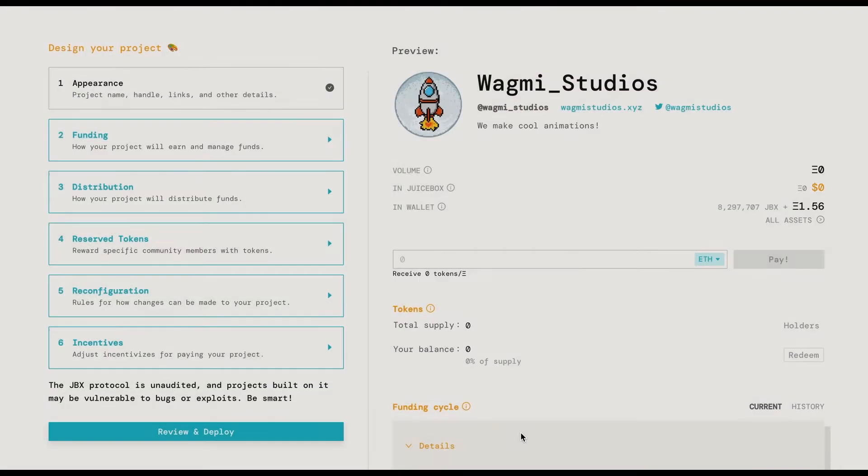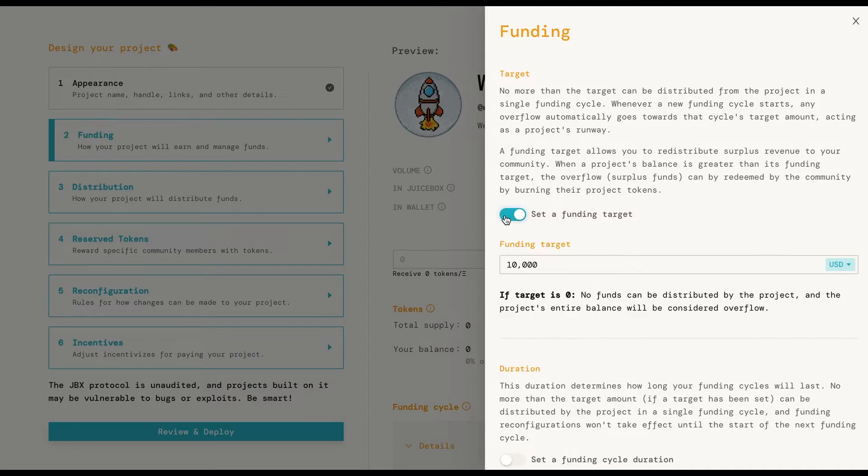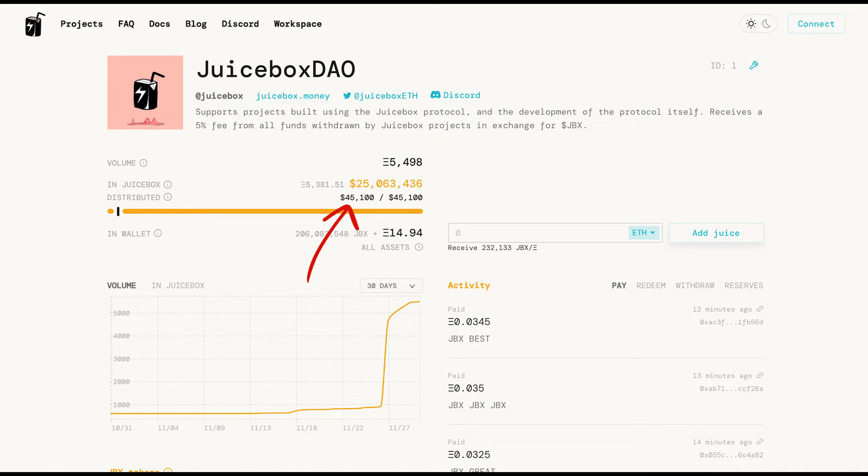The first thing on funding is to decide if you want to have a funding target and cycle duration. Funding targets work to set financial goals to your project, basically the community operating cost. All the money that comes in a project goes to balance and generates tokens.